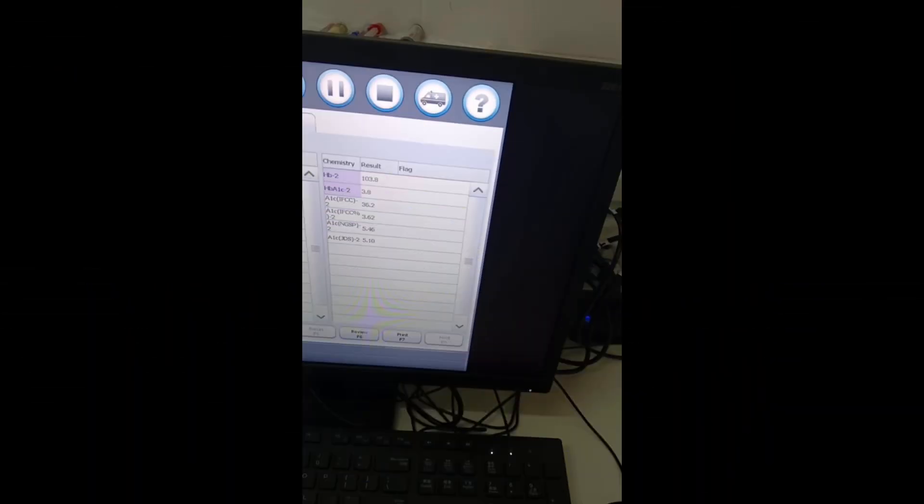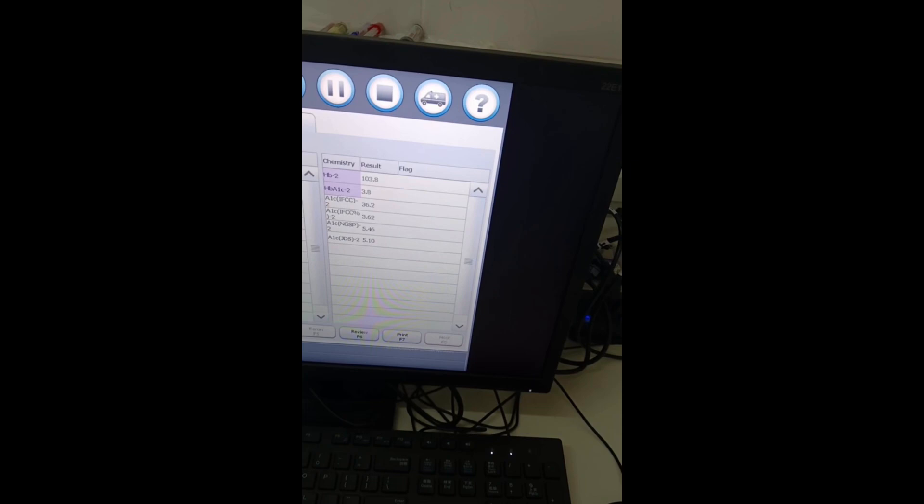After the test is done, it will display your results in this order. The first one is the Hb in micromole per liter, followed by the HbA1c also in micromole per liter, but you're not going to record all this. The next one is the IFCC value in millimole per mole. You can use that. Then it also gives you the IFCC in percentage. More importantly, it gives you the NGSP number in percent. That is what we usually record as the HbA1c value in percentage.